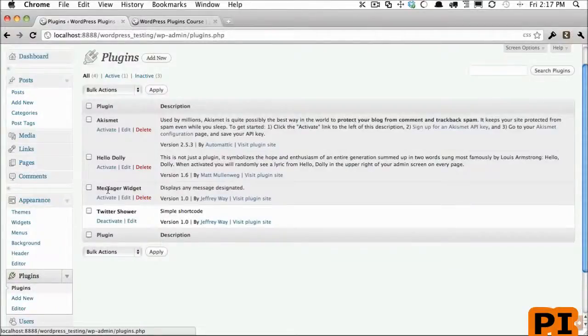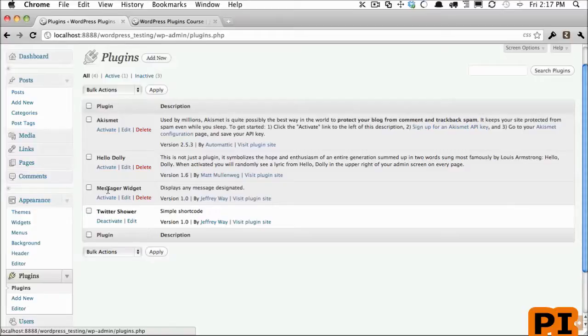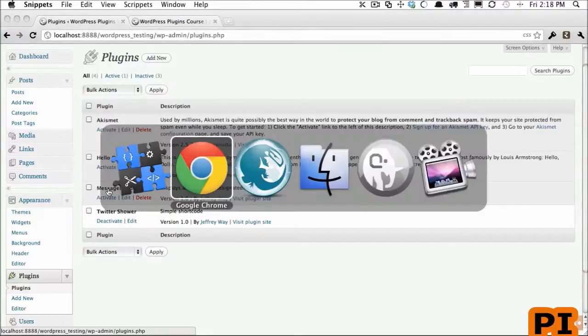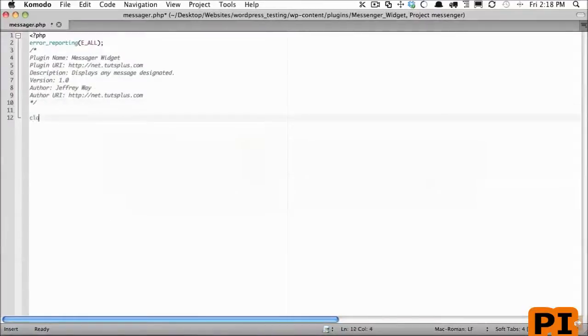Now before WordPress 1.8, creating widgets was a bit of a hack job. You had to use lots of confusing functions and the code didn't flow well together. But now that's not an issue anymore because we can use object-oriented principles to create our widgets. So let's get started with that. I'm going to create a class.